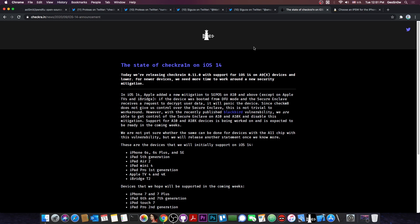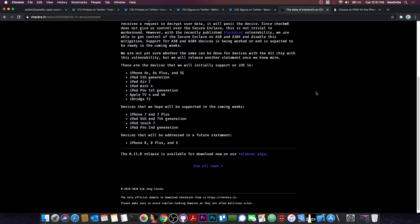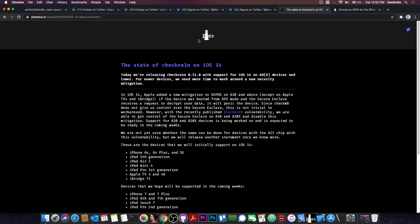And aside from that, even if we can't get the Checkrain to work with the new Bootrom exploit for the A12 and A13, SEP would prevent us from being able to jailbreak properly and from being able to boot the device. So we would also need a SEP vulnerability to bypass that. So to find a SEP vulnerability for the A12 and A13 devices, that would be a very expensive SEP vulnerability. And to have it work on the iOS 14, it would make it even more expensive.